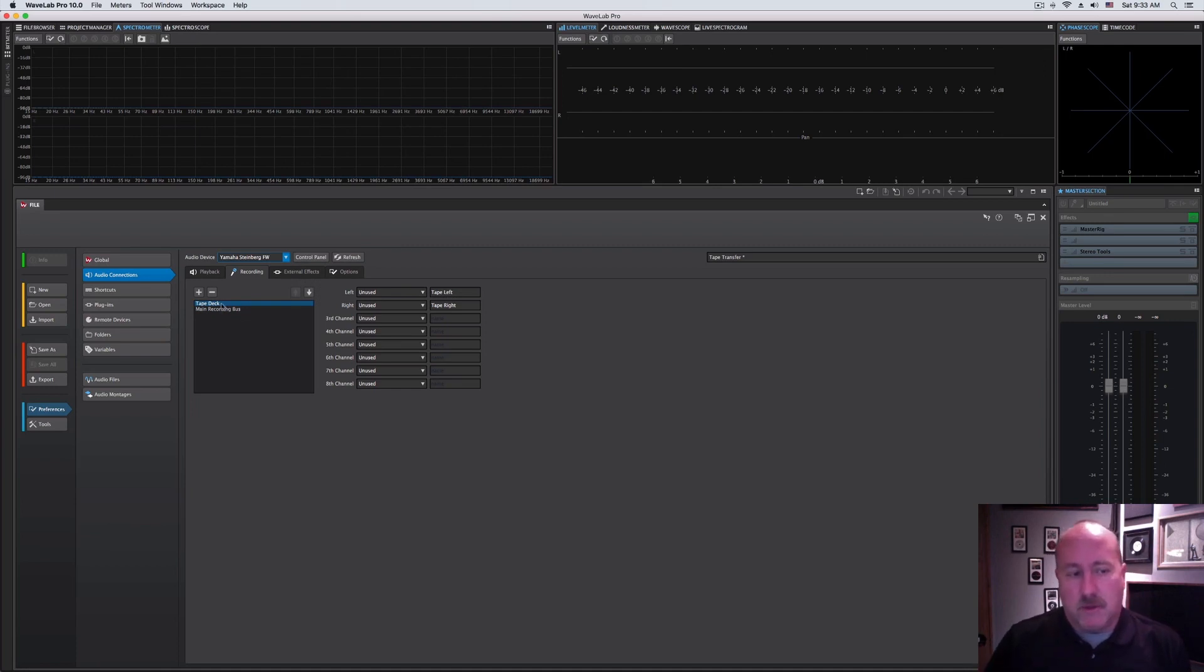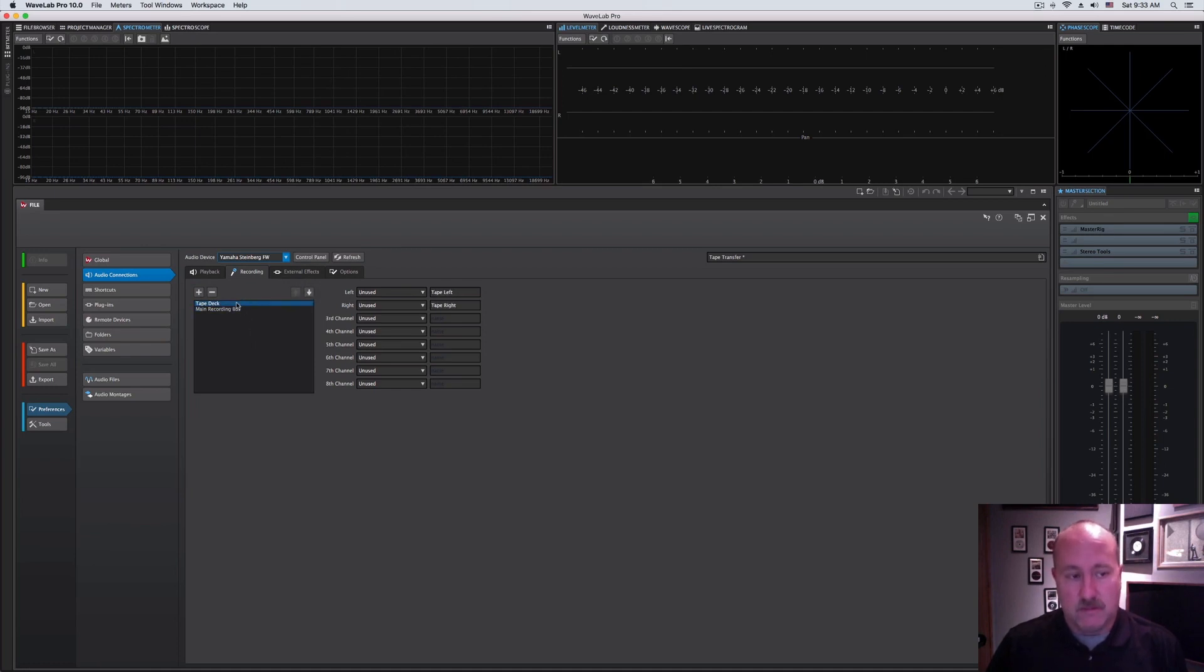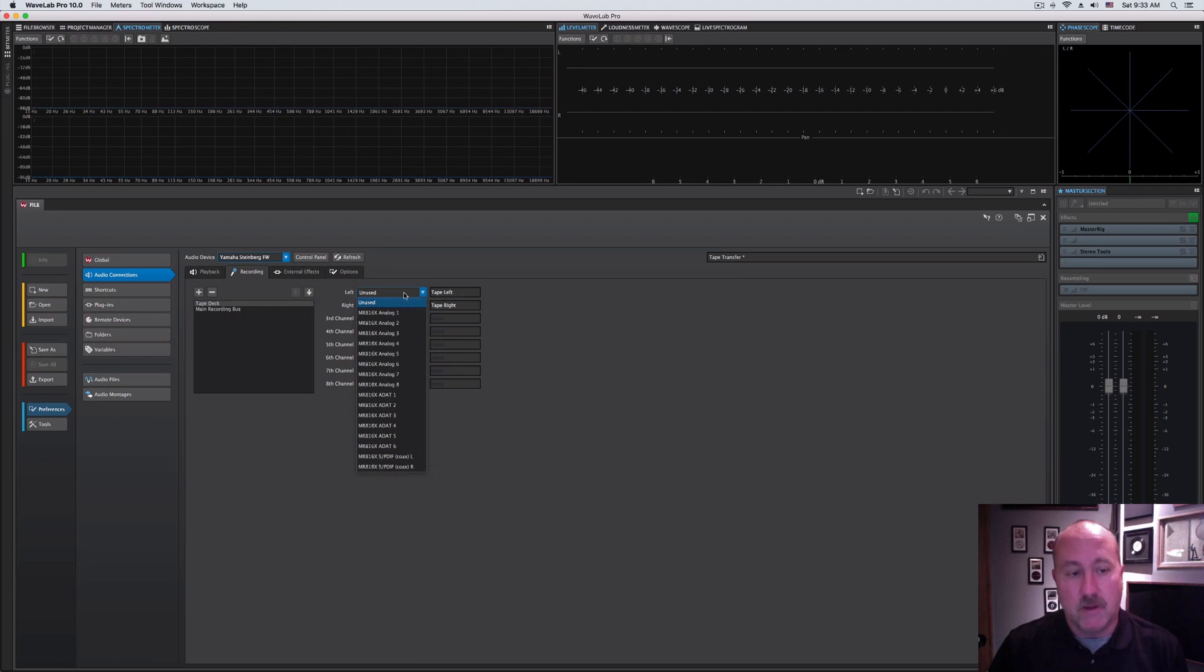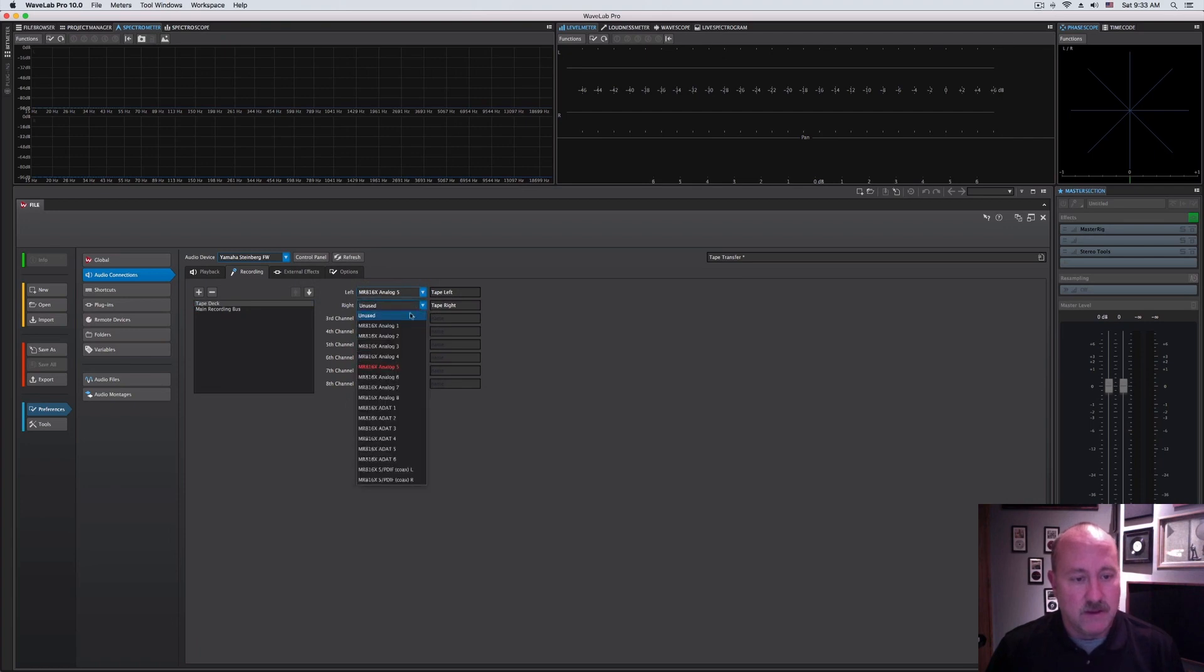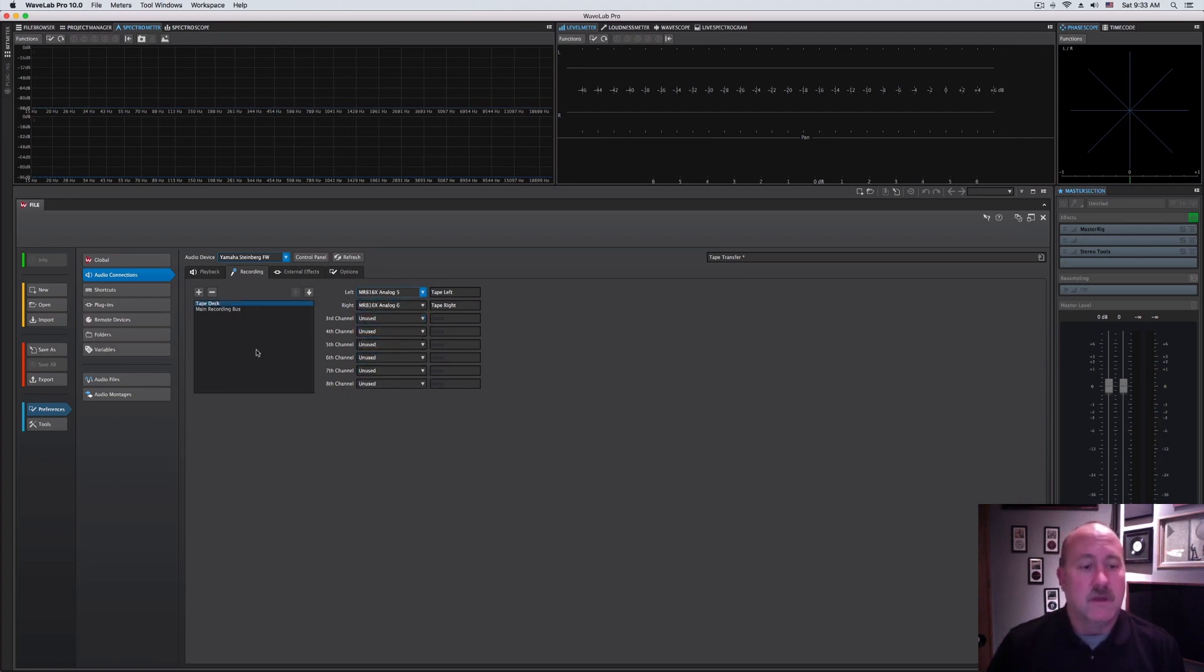Same thing. You can add multiple buses with the plus sign. You can delete them with the minus sign. After you've selected the recording bus, then you come over to the side and pick out which inputs that you wanted to use.